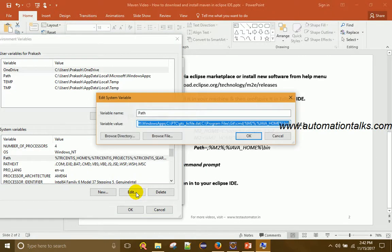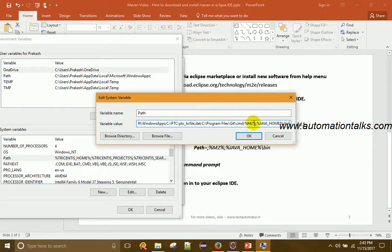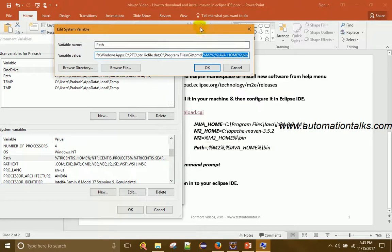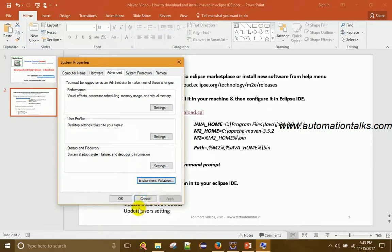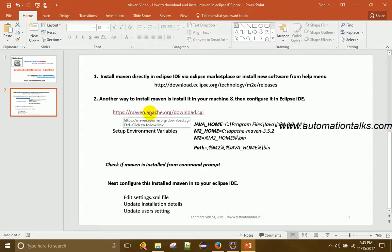Next, find the Path variable under System Variables and edit it. Append the Maven and Java bin paths — specifically %M2% and %JAVA_HOME%\bin — to the end of the existing Path value. You can copy these values from my blog as well. Be careful not to delete any existing entries in the Path variable, as modifying it incorrectly could crash your system. Once all four additions are done, click OK.